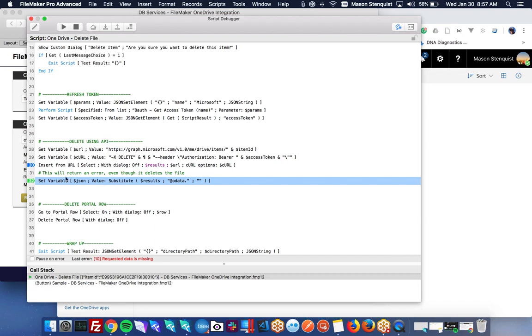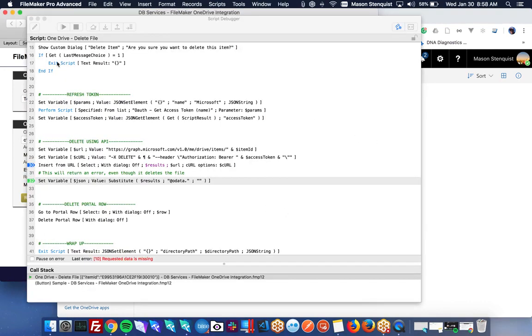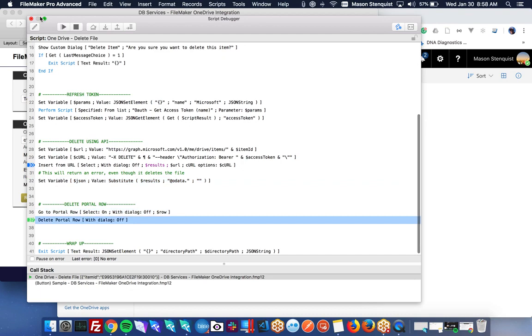So yeah, and you'll notice that it did in fact delete it. So that's just a little quirk that you'll need to be aware of. Okay.